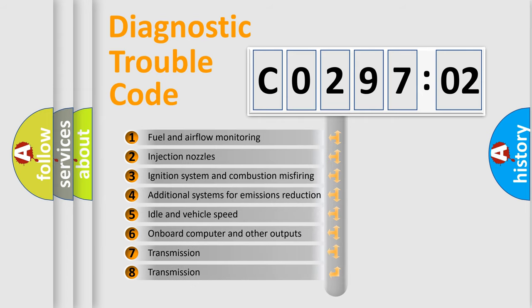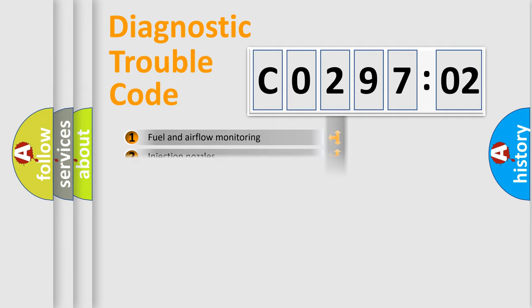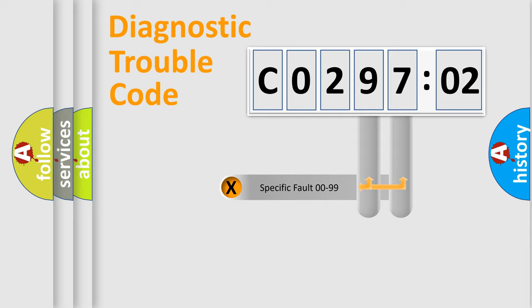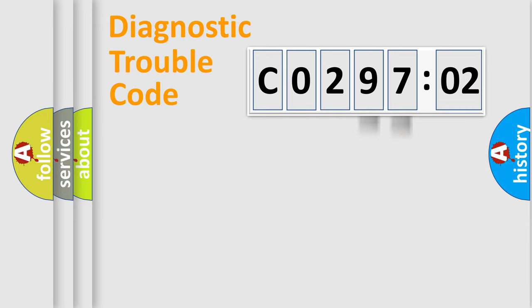The third character specifies a subset of errors. The distribution shown is valid only for the standardized DTC code. Only the last two characters define the specific fault of the group.